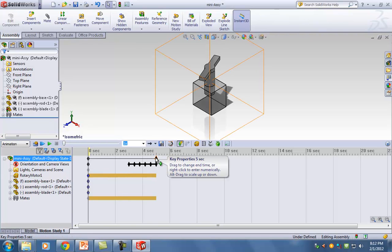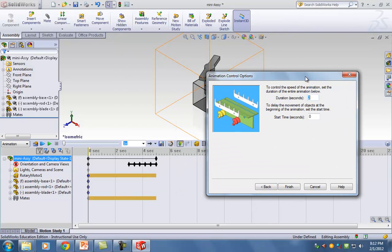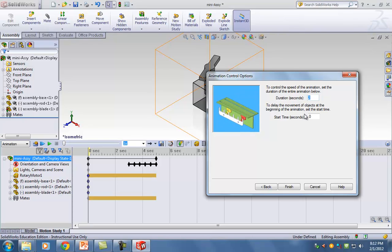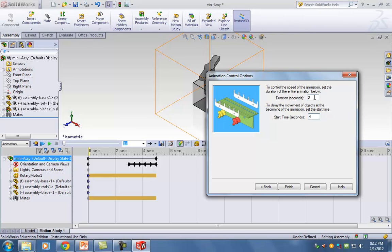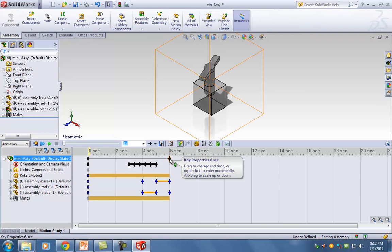Click the Camera Wizard again and select Explode. Hit Next. Duration: two seconds. Start time: let's say four seconds so there's a one-second overlap with the rotation. Hit Finish. You have to remember where your explode ended because you don't want your collapse to overlap with your explode — otherwise it will be nonsense.